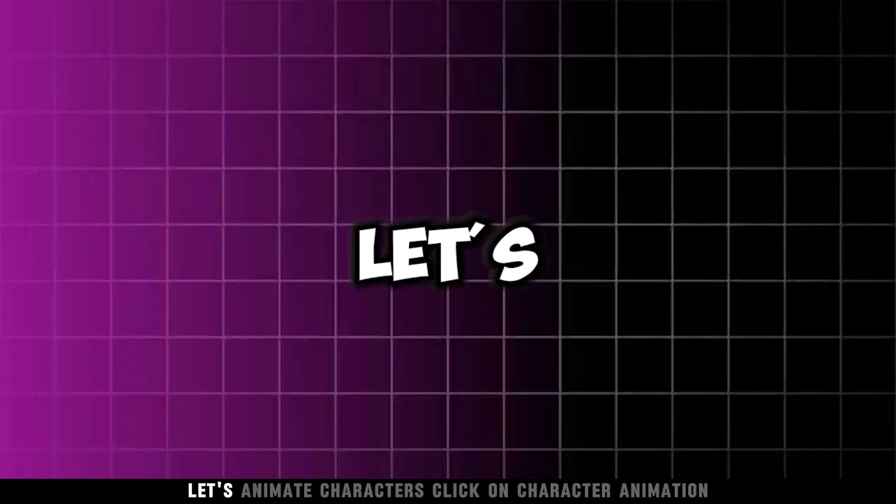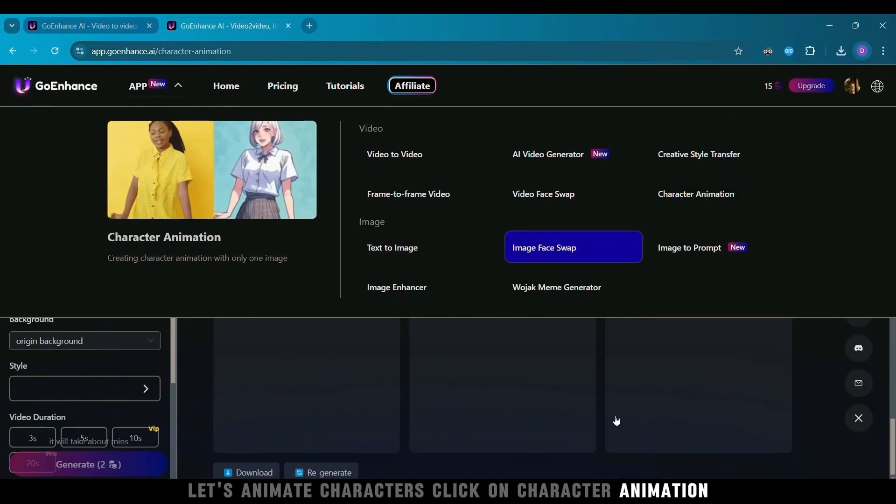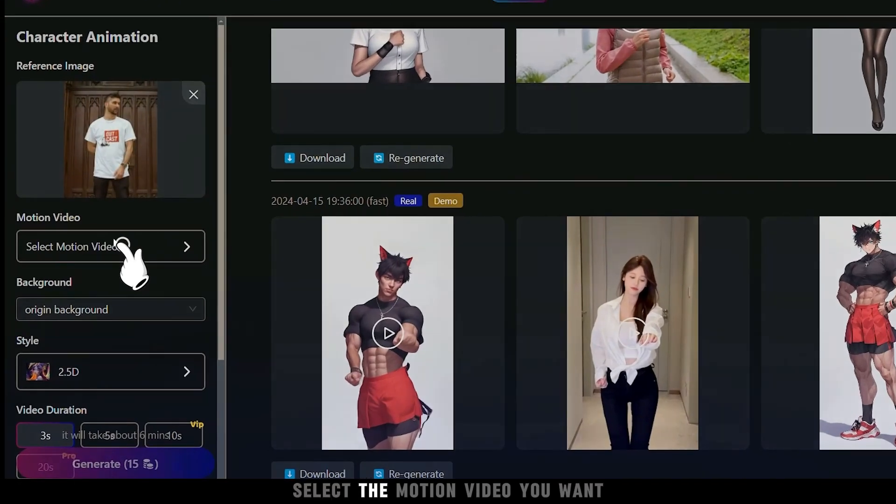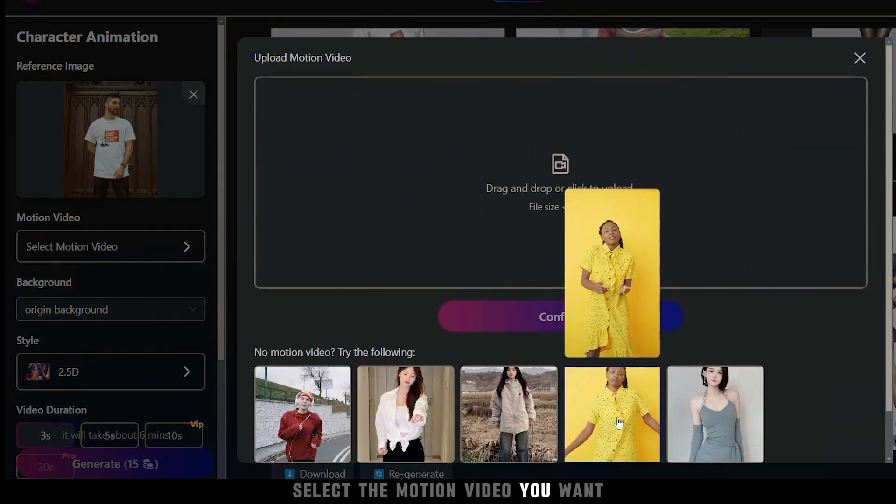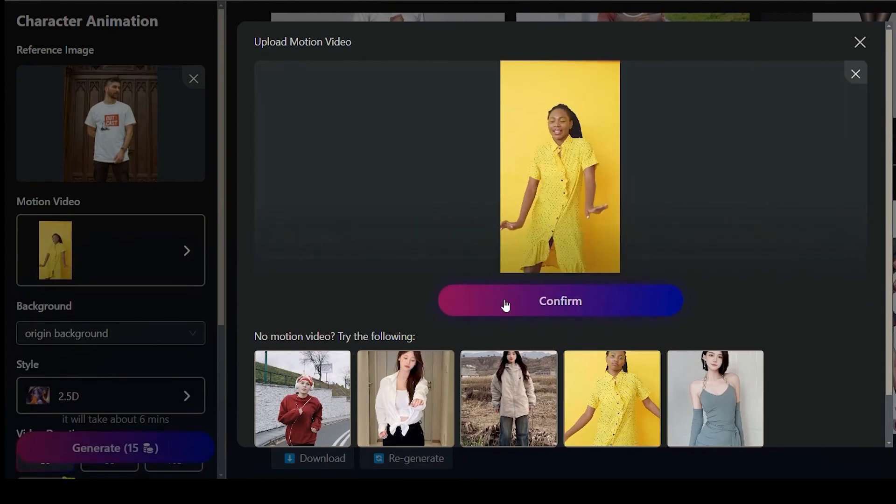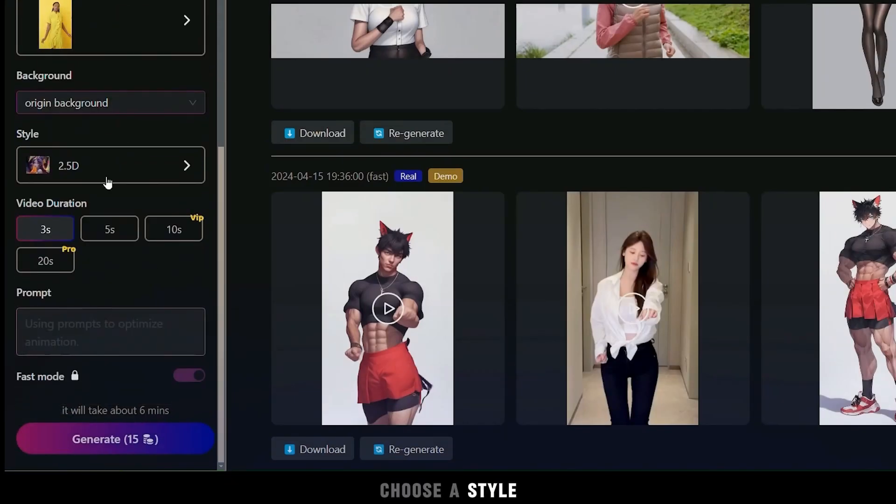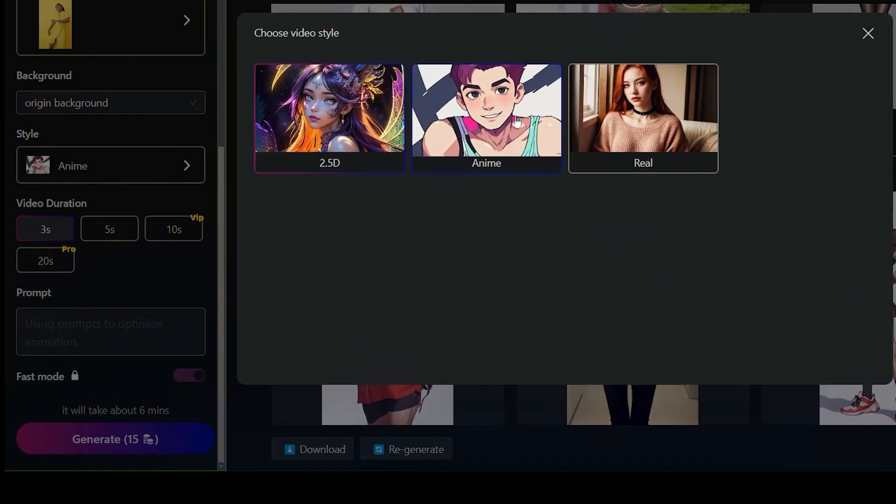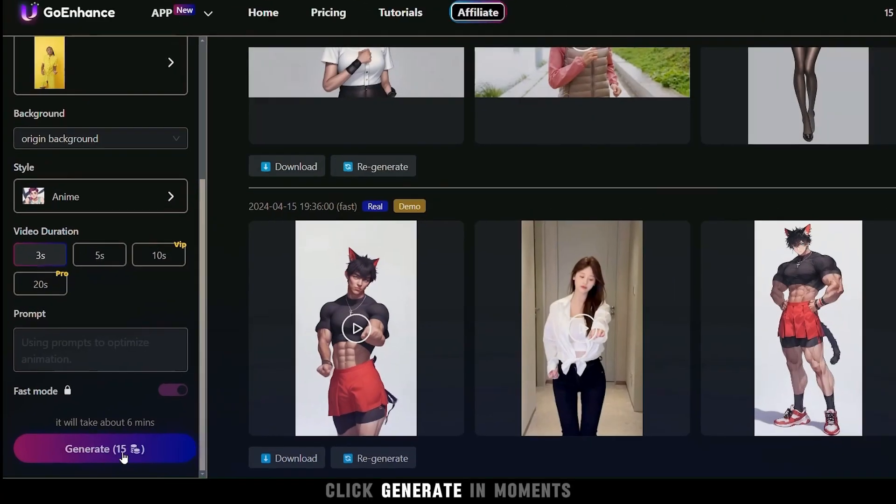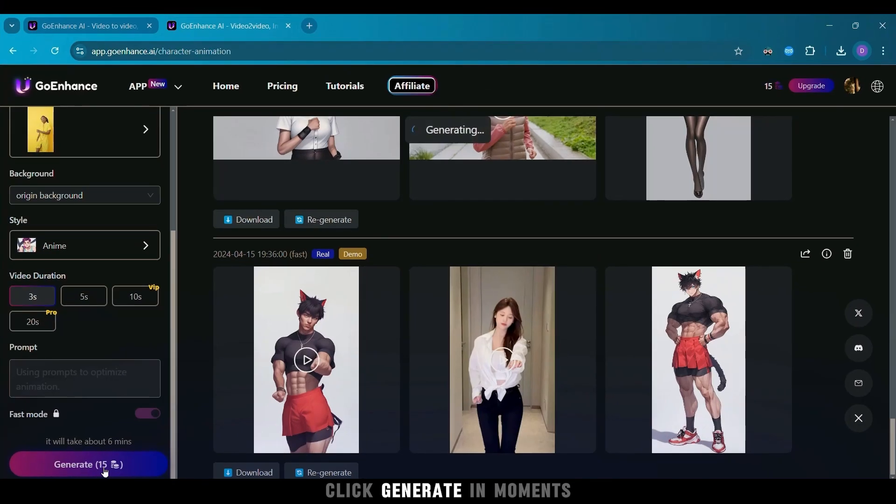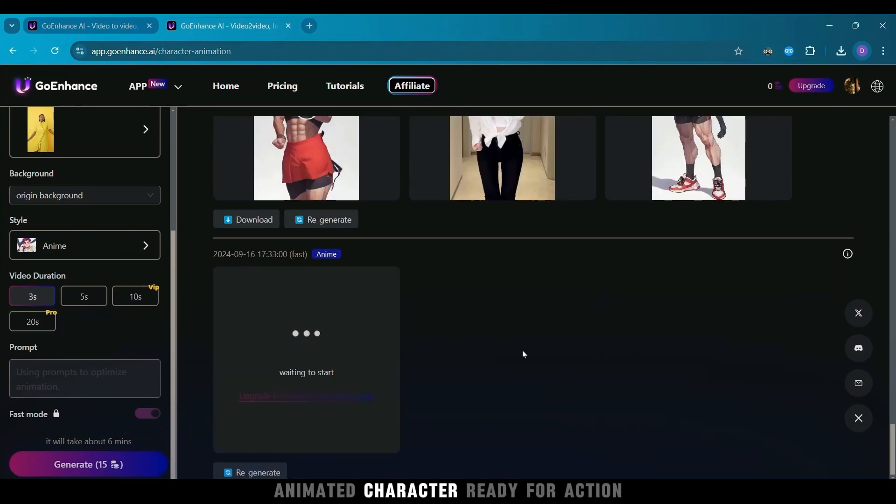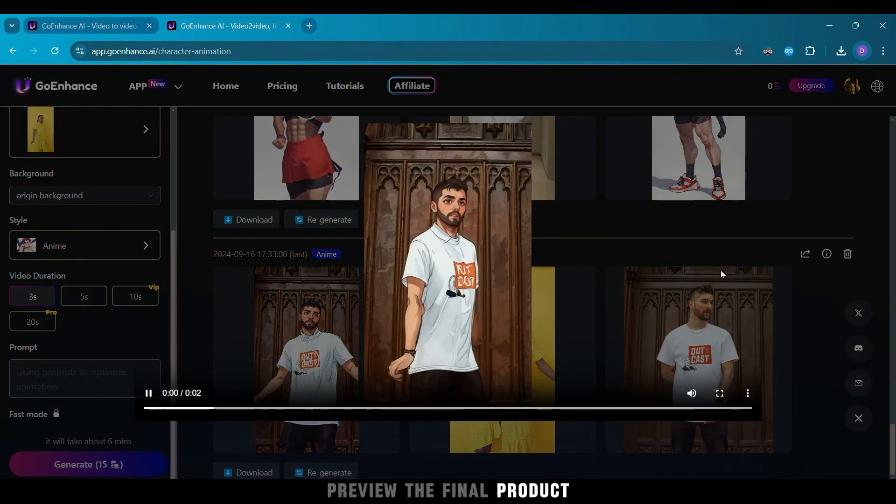Let's animate characters. Click on character animation, upload an image, select the motion video you want, set the background, choose a style, and set the video duration. When you're ready, click Generate. In moments, you'll have a dynamic animated character ready for action. Preview the final product.